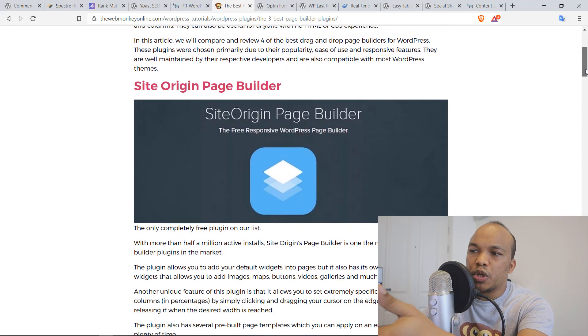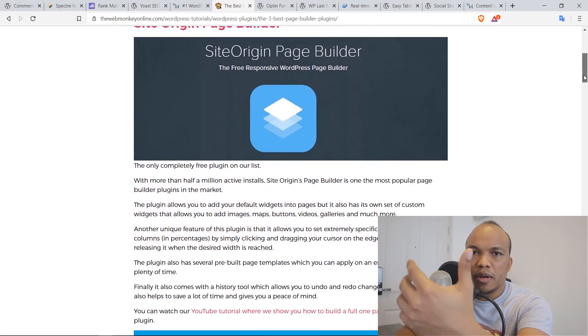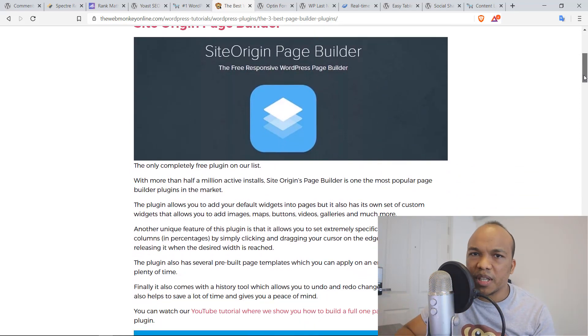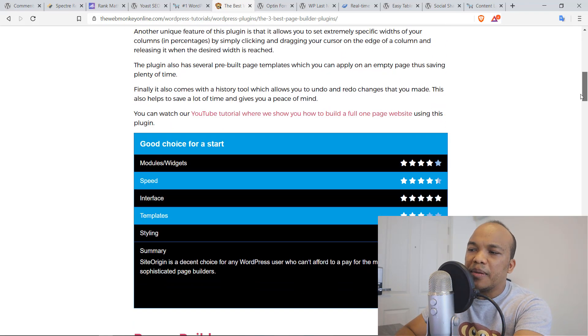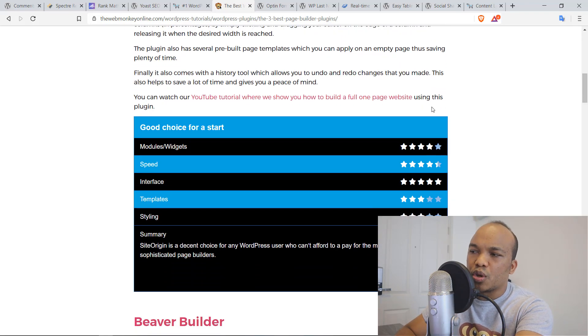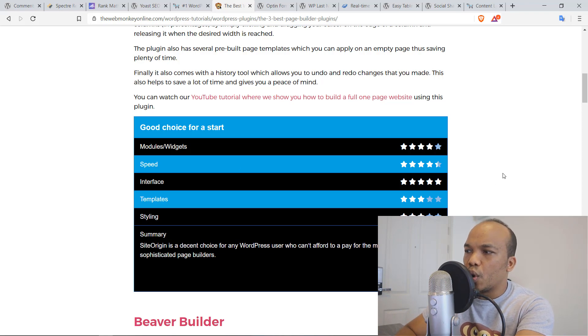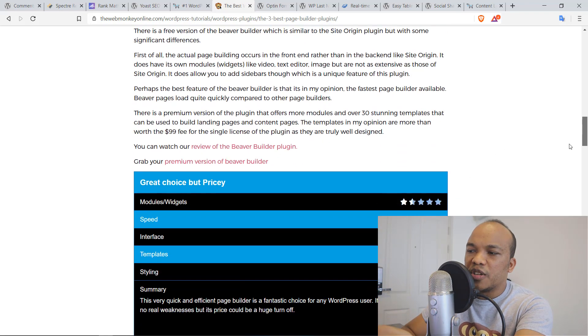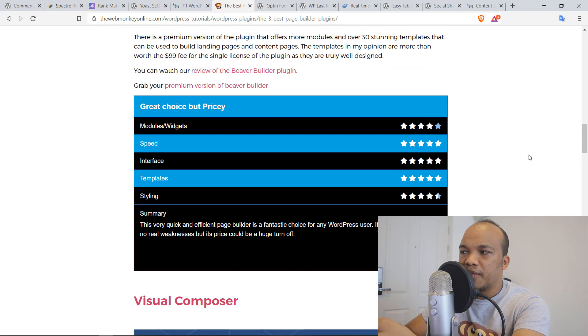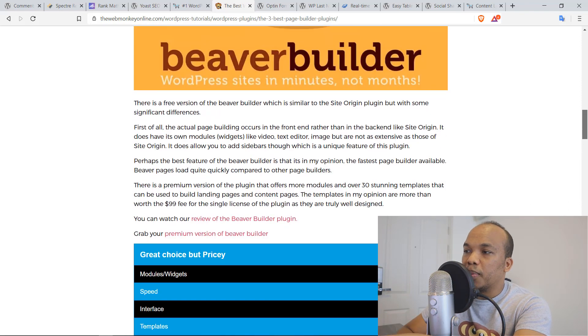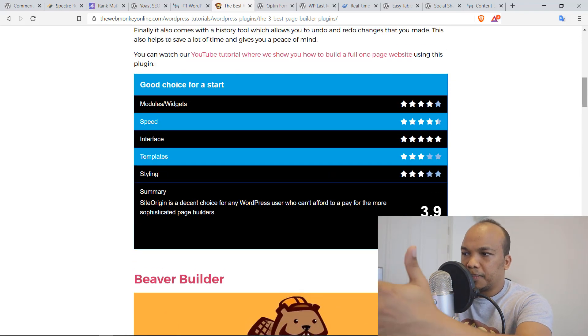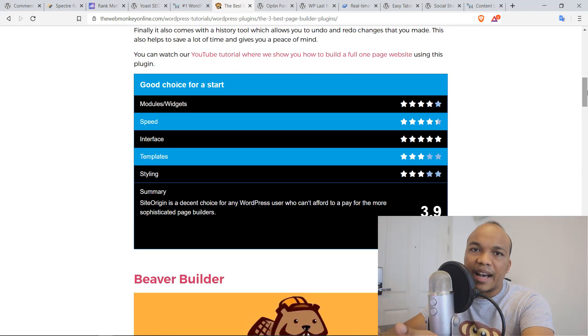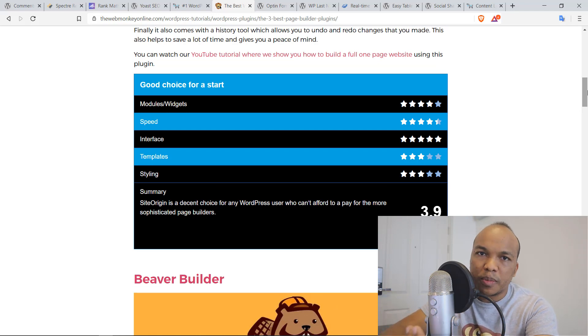So for example, this is an article I wrote many years ago comparing the different page builders, Site Origin, Elementor, Beaver Builder and so on. In here right now, you can see the score I gave for Site Origin. You can see the main features, the score, that's for Site Origin. You can see for Beaver Builder here 4.7 and so on. So I used the plugin to create this particular kind of review. It is absolutely fantastic. It does not slow your website down.